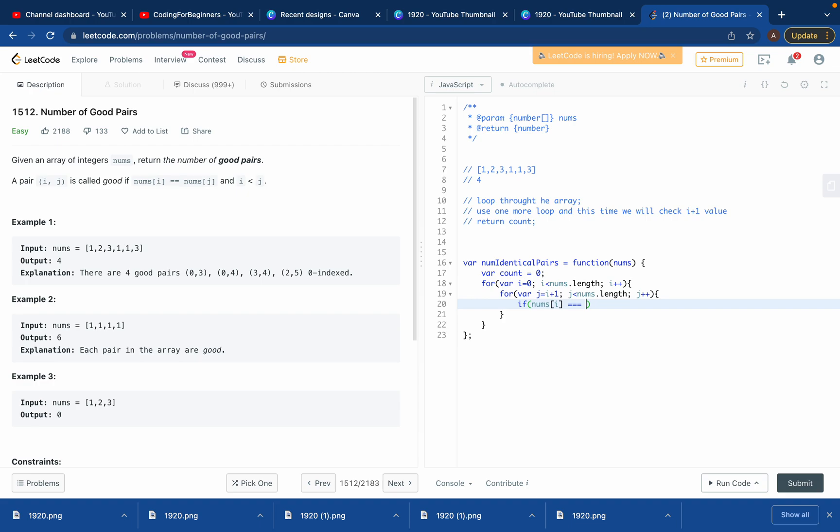If we use one equals, that means you want to put the right hand side value to the left hand side. Three equals or two equals means you want to compare left hand side equals right hand side. So then we'll say if nums[i] equals nums[j].